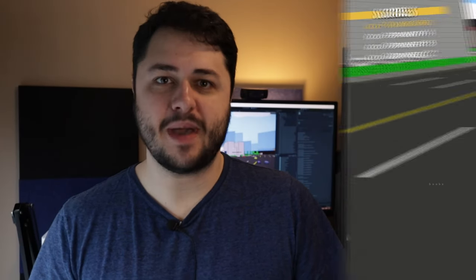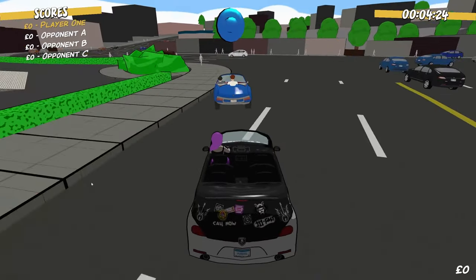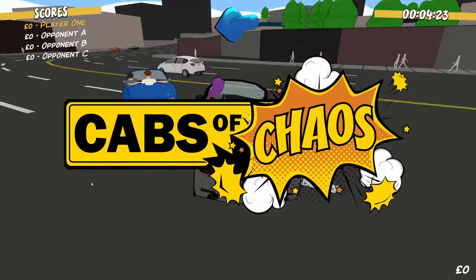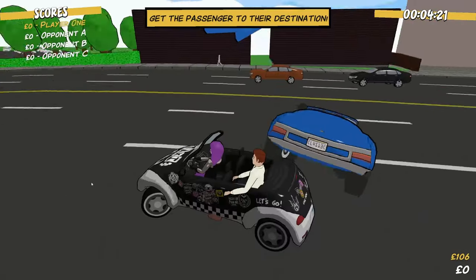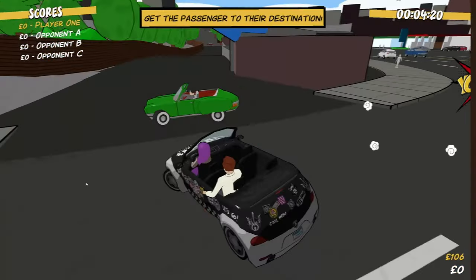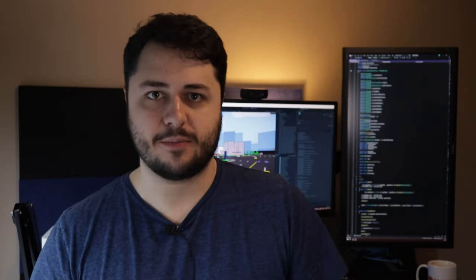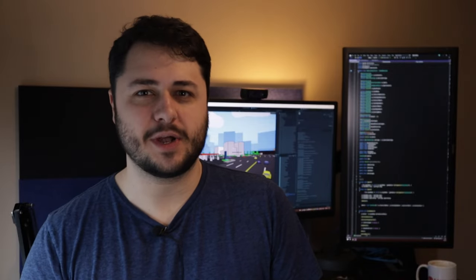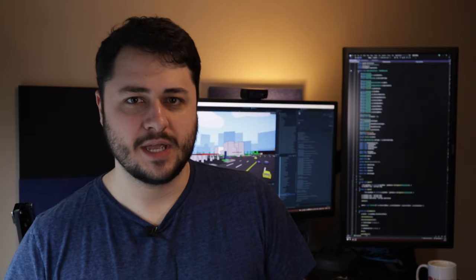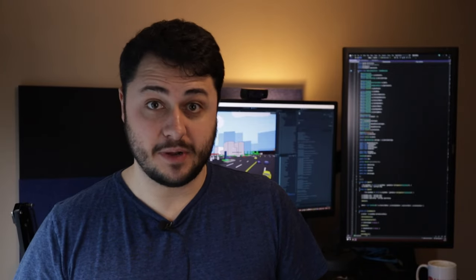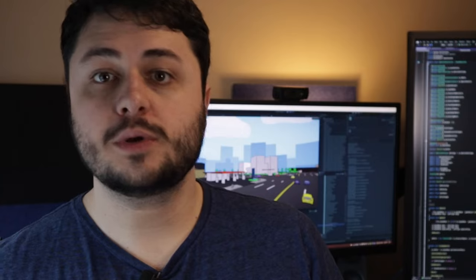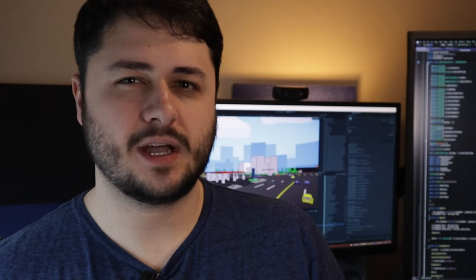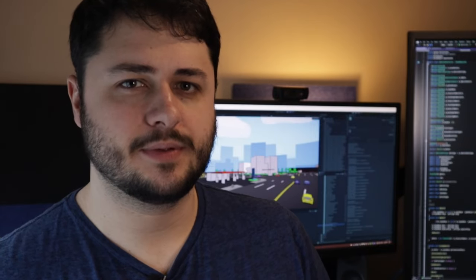Hey there, I'm Matt and I'm making a competitive rideshare racing game called Cabs of Chaos. This is the first video since announcing the game here on my channel and it's been about a year since I started working on the prototype, so I figured I'd catch you up and let you know where I'm at with things. For anyone new here, let's start with a little recap.